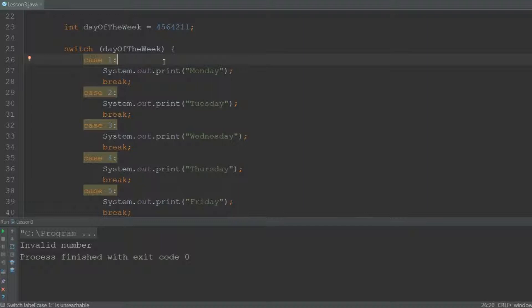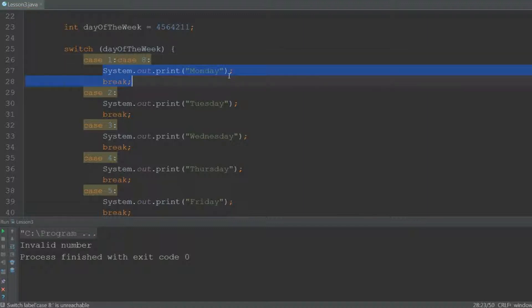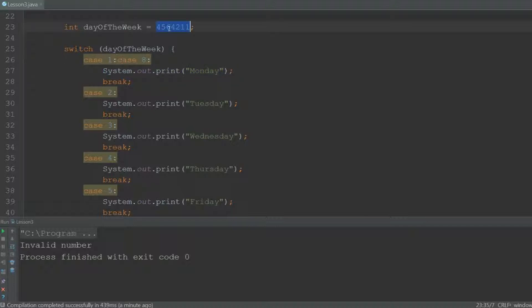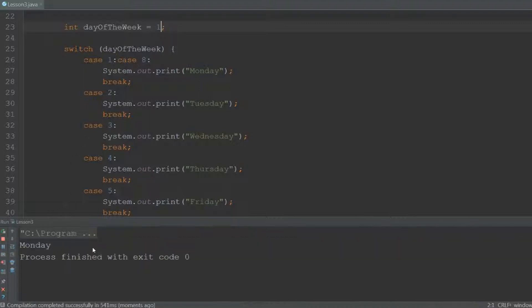You can also put multiple cases after each other. So if we have case 1 over here, we can just type case 8 after it, and then case 1 and case 8 will both execute this code. So if day of the week is 8, it will now say Monday. And if it's 1, it will also still say Monday.